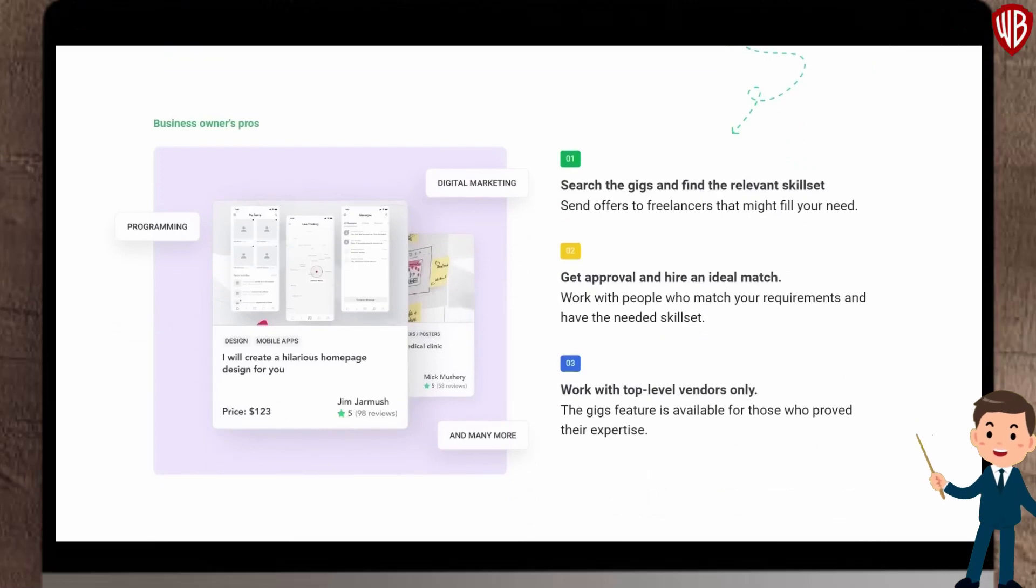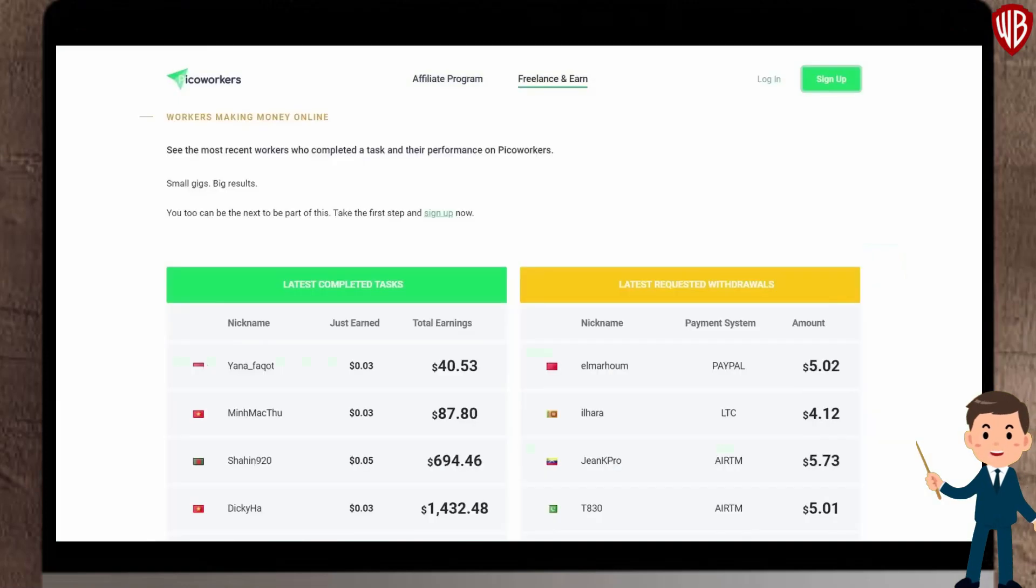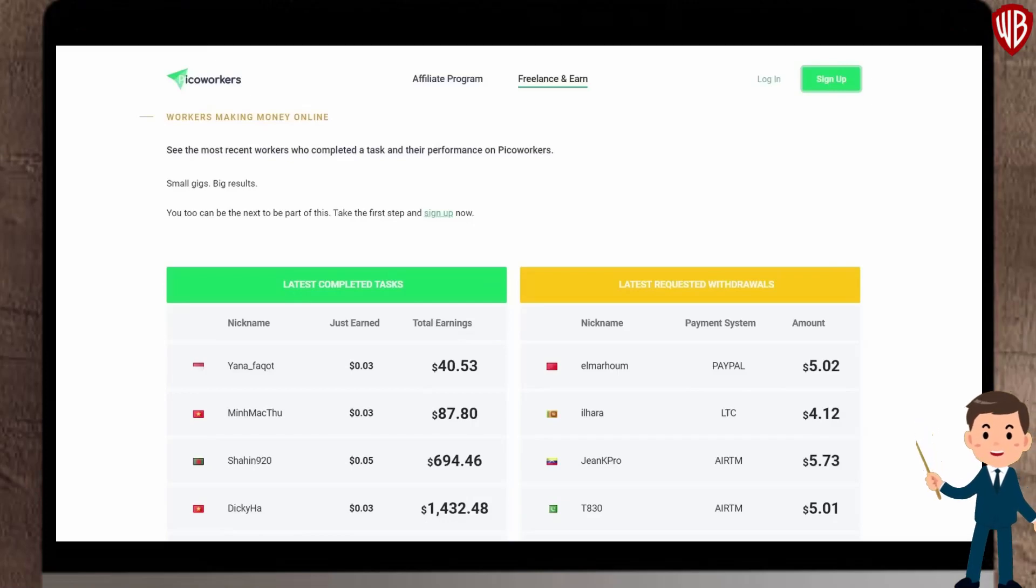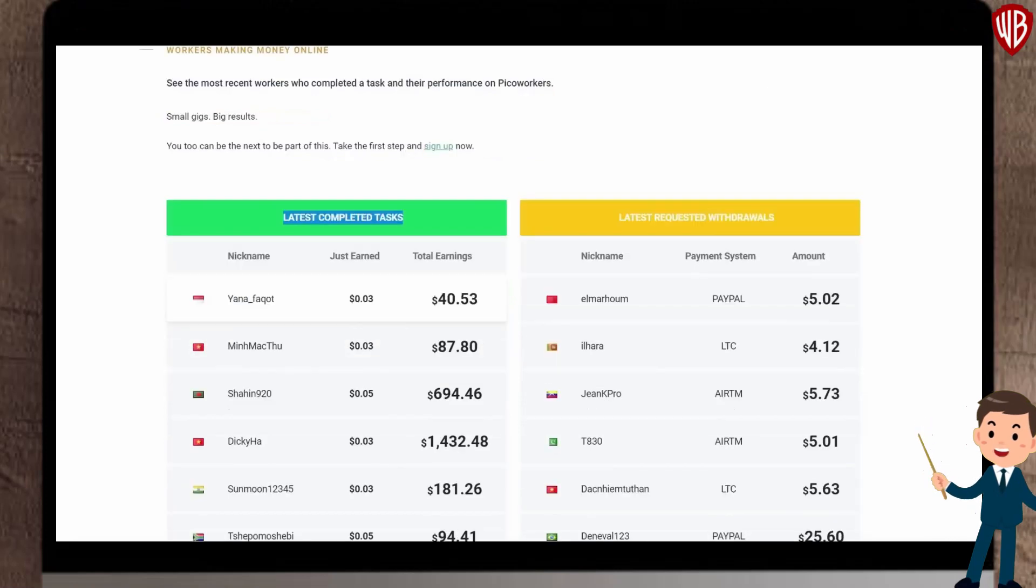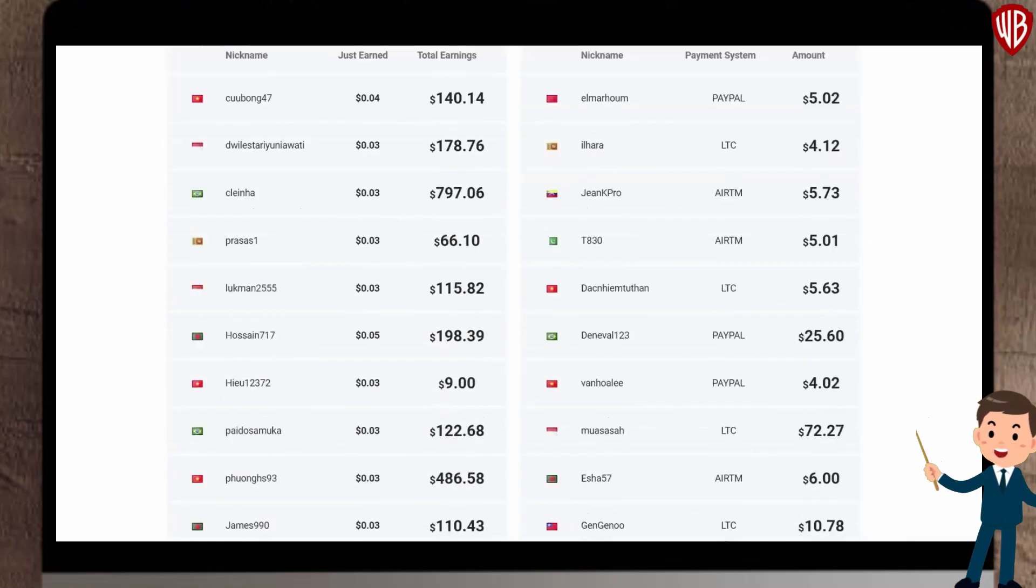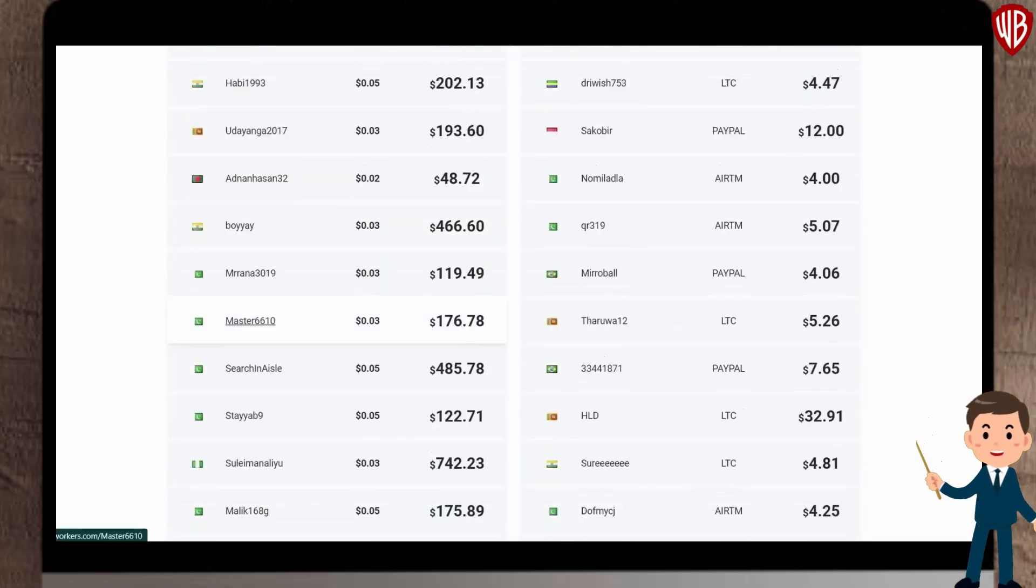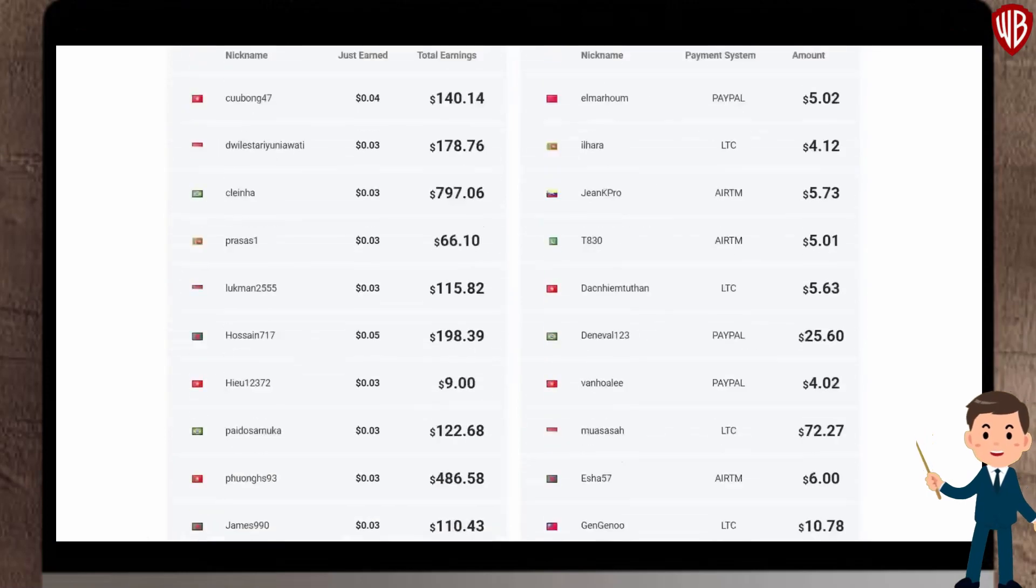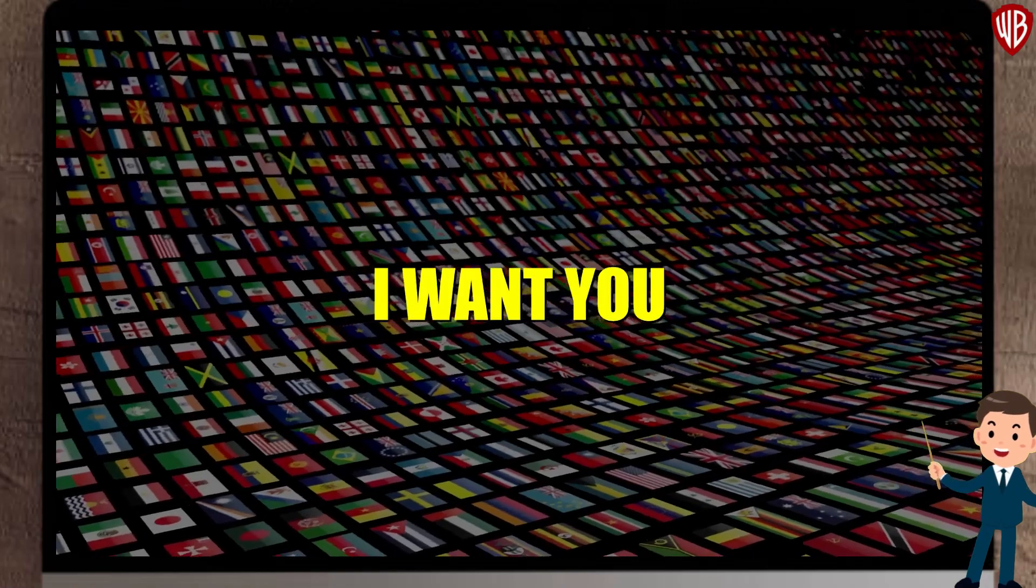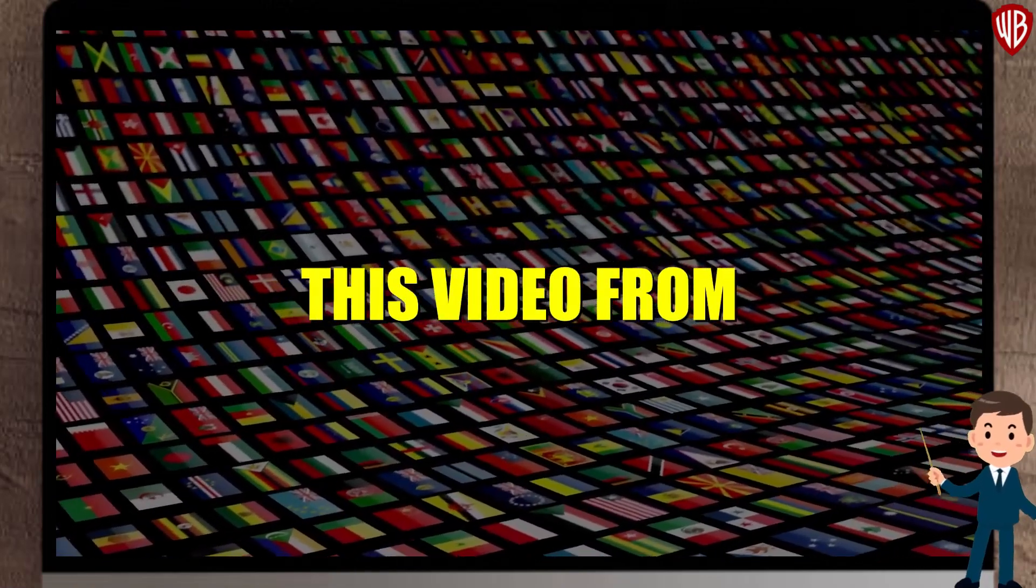You can do it too. So if you go to PyCoworkers.com, click on Freelance and Earn. That will then take you to this page where you can see how much money people are making using this website each day and even each hour. You can see here the latest completed tasks including the workers' nicknames and their total earnings. As you can see, we have people from Sri Lanka, Pakistan, Vietnam, Bangladesh, Indonesia, Kenya, Philippines and a whole lot more. They literally have people from all over the world, all from different countries. Having that said, I want you to comment down below and let me know from which country you are watching this video from.